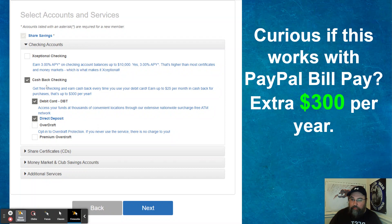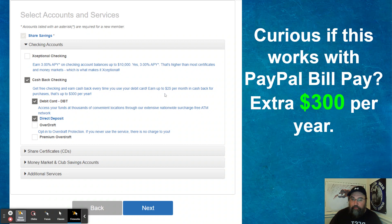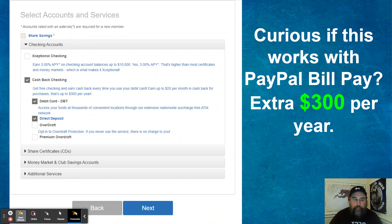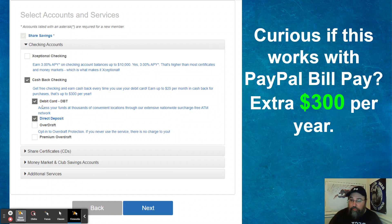And what you want to do is start with the checking account since you need to open up a checking account and plug at least 50 bucks in there. So here is what their cashback checking offers. That's one thing I'm definitely interested in. Get free checking and earn cashback every time you use your debit card. Earn up to 25 bucks per month in cashback for purchases. That's up to 300 per year, which is really nice.